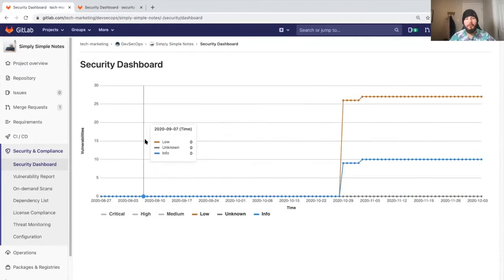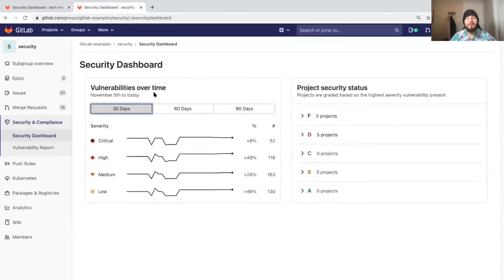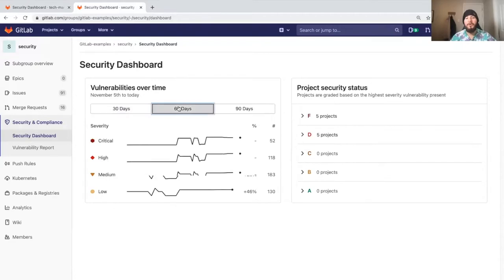At the group level, we can see the security dashboard is available for all projects within a group, and we can check out data from 30 days, 60 days, or 90 days.